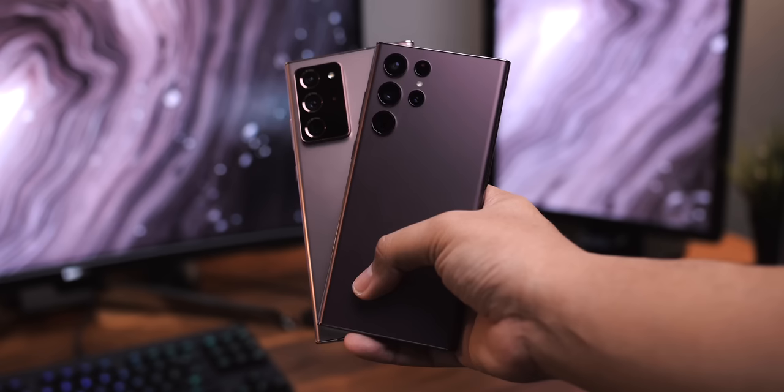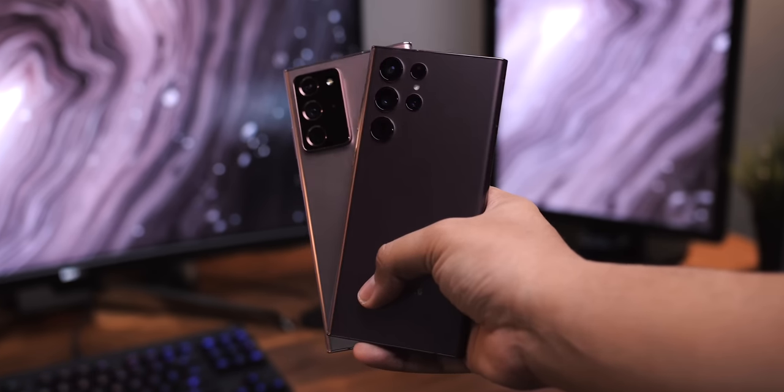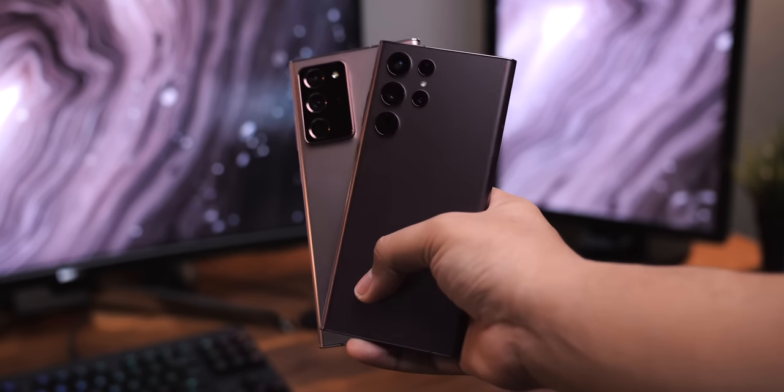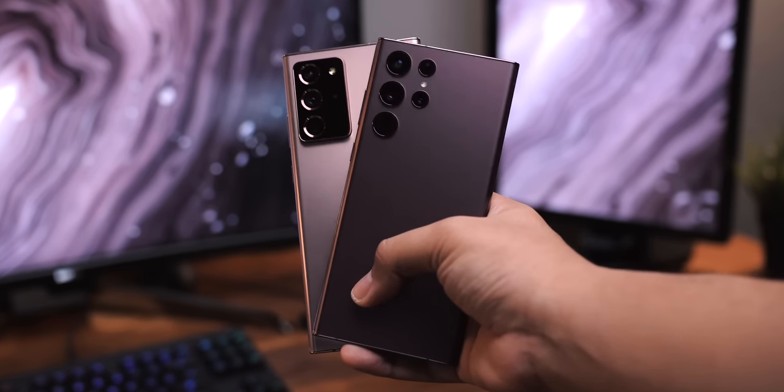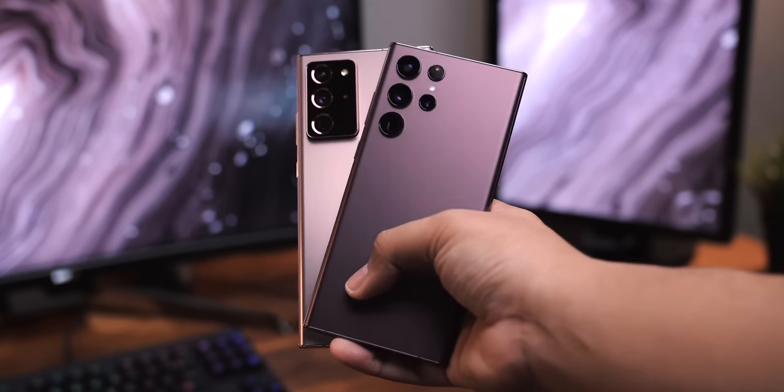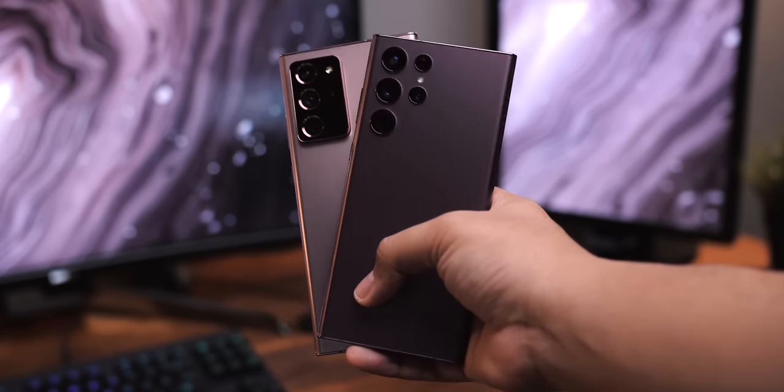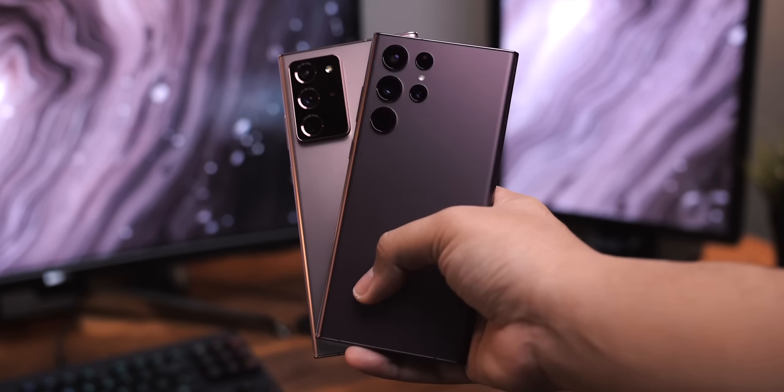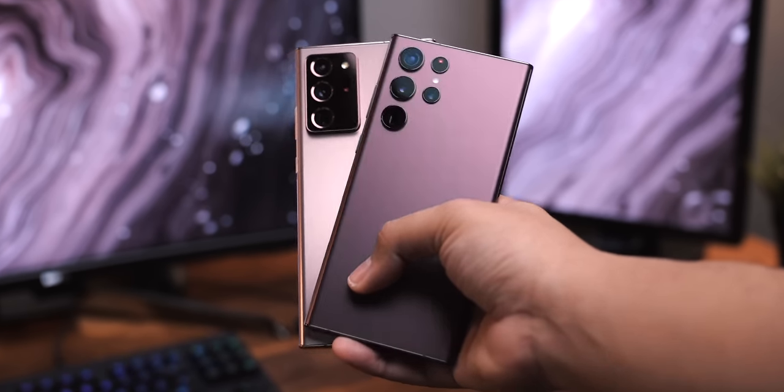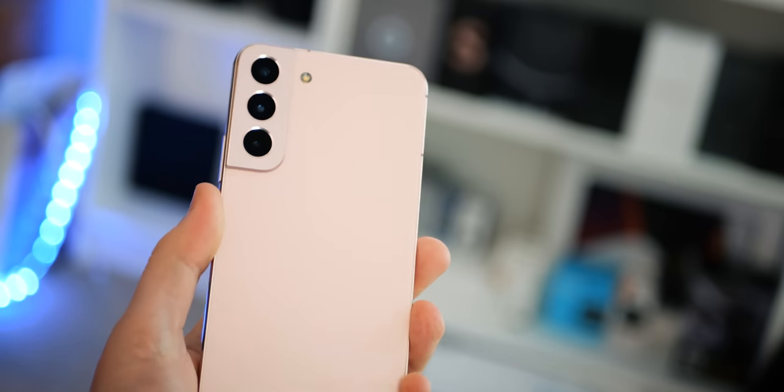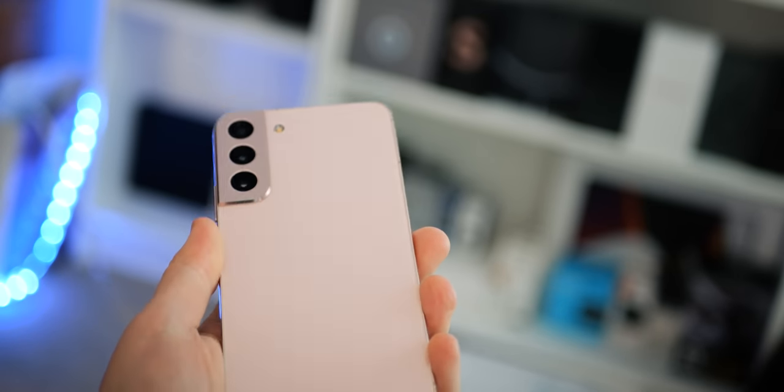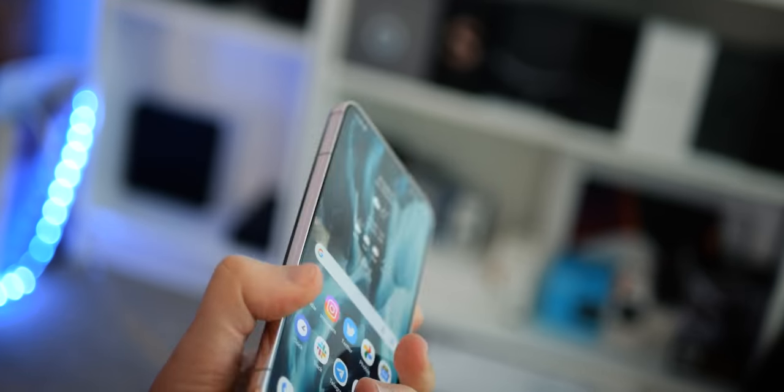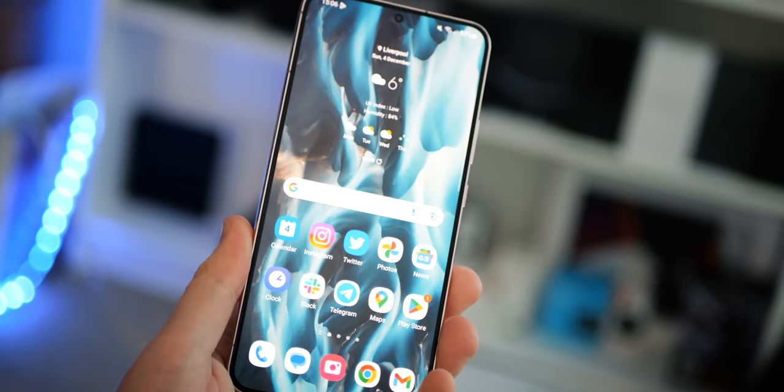But since Samsung switched to its three-model strategy with small, big, and really big versions, it's been easy for enthusiasts like me and probably you to overlook all but the Ultra. After all, that's the model that replaced the Galaxy Note and stands as the most impressive and the most expensive non-folding phone that Samsung can make. Samsung has drifted towards having the Ultra as its iPhone 14 Pro Max equivalent, and then the Galaxy S and S Plus being more of your standard iPhone 14, still perfectly fine phones, just not all that interesting.